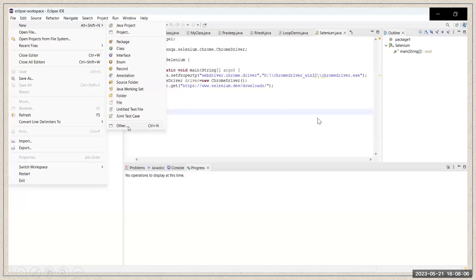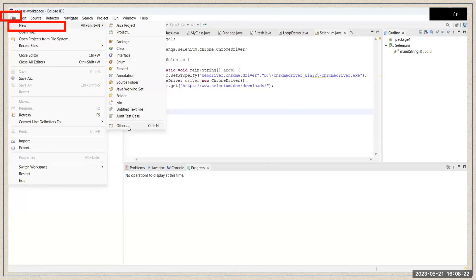First of all, I will tell you how you can create a Maven project in Eclipse. Open Eclipse and go to the top menu. Click on the File menu option. When you click on File, you will get options like New and Open File — click on New. When you click on New, it will open a pop-up on the right side.